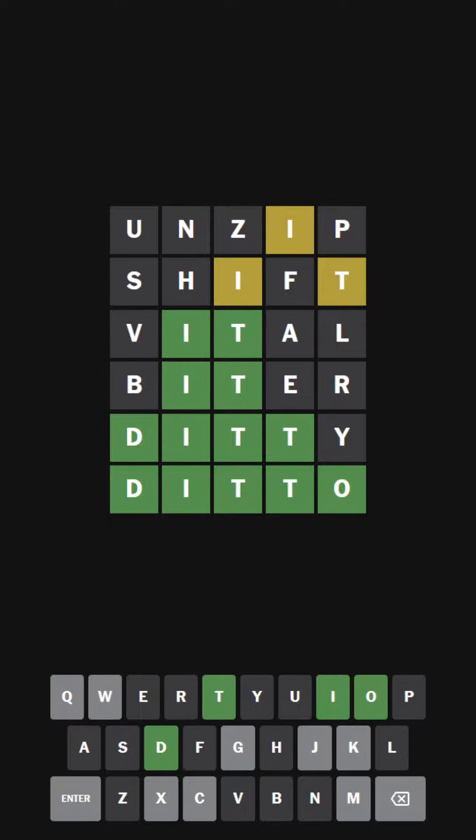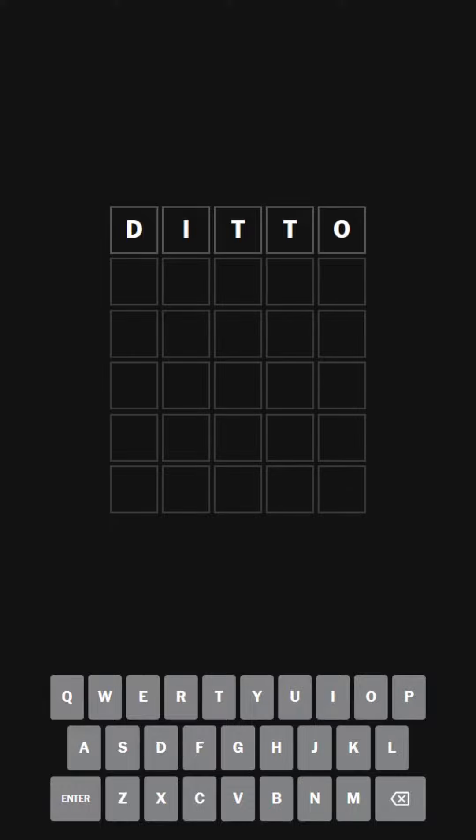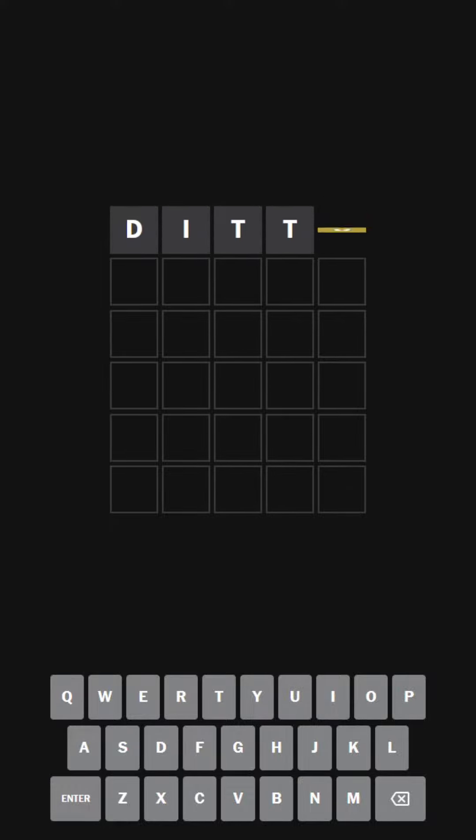Today we're going to be starting with yesterday's solution word, which was the word ditto. D-I-T-T-O. Ditto. Very fun word.